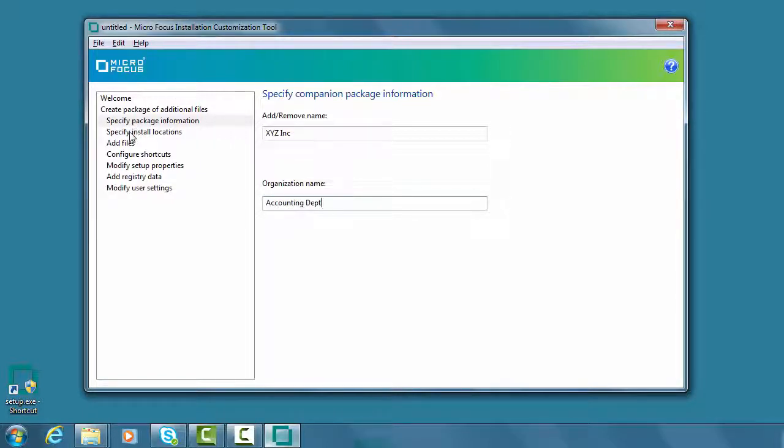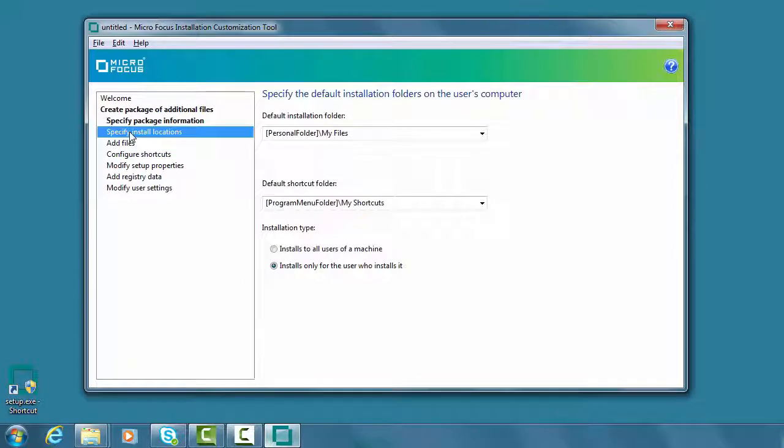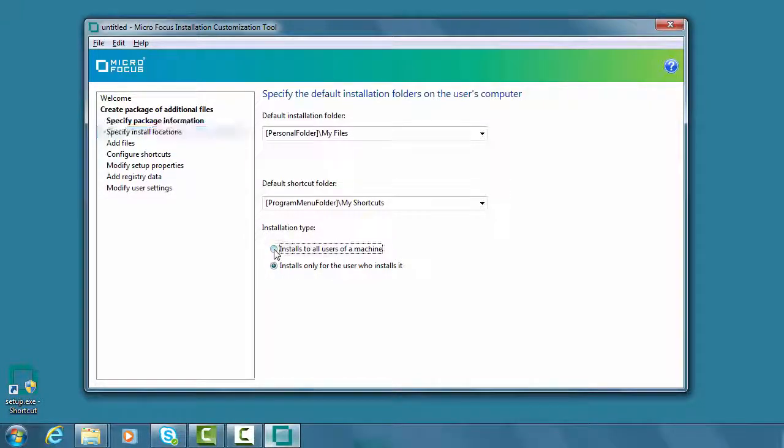Under Specify Install Locations, we'll choose to install this setting so that it applies to all users of the machine.